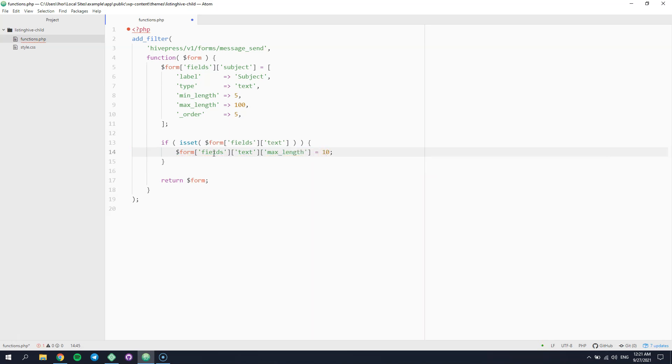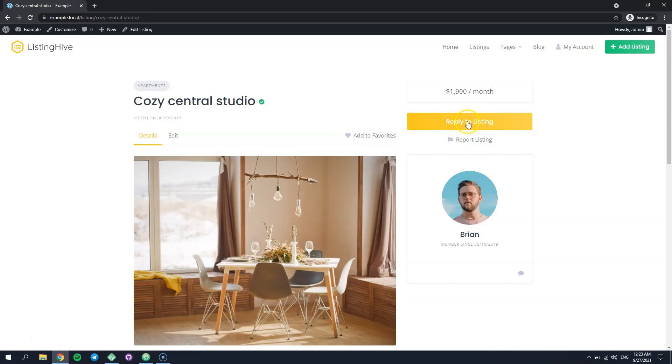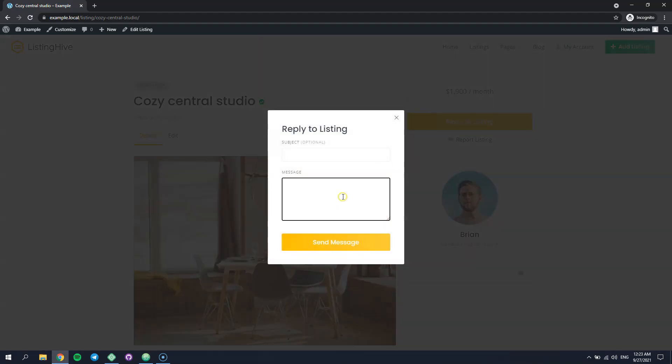We have just set a custom value for the maxLength parameter. Now, let's check how it works. That's it! I cannot enter more characters. Which means that the custom character limit that we have just set works.